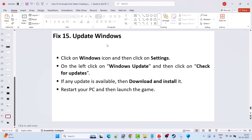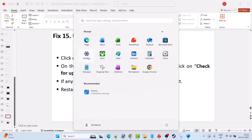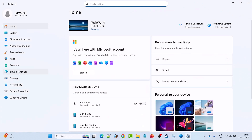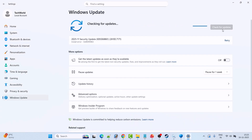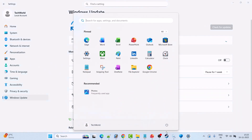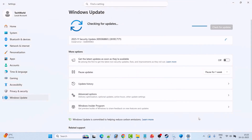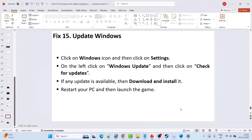Fix 15 is to update Windows. Go to Windows Settings, click on Windows Update on the left, and click Check for Updates. If any updates are available, download and install them. Then restart your PC and launch the game to check if your problem is solved.